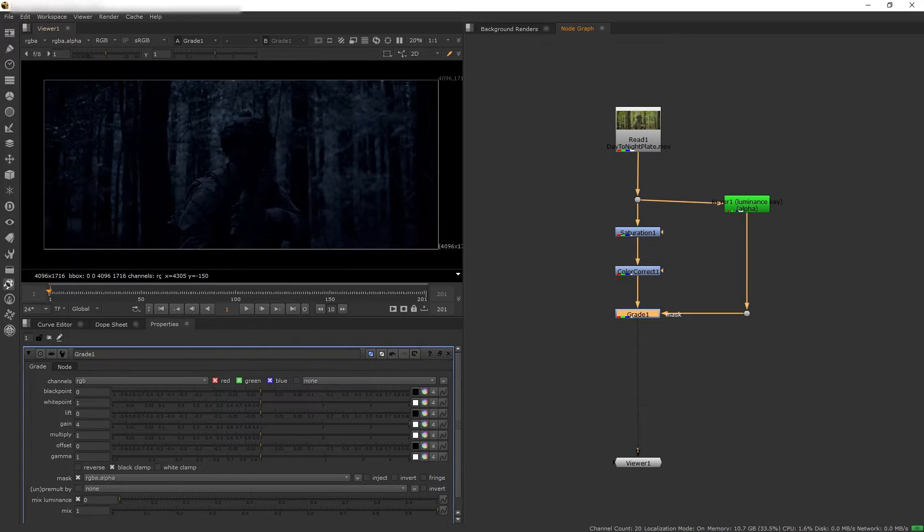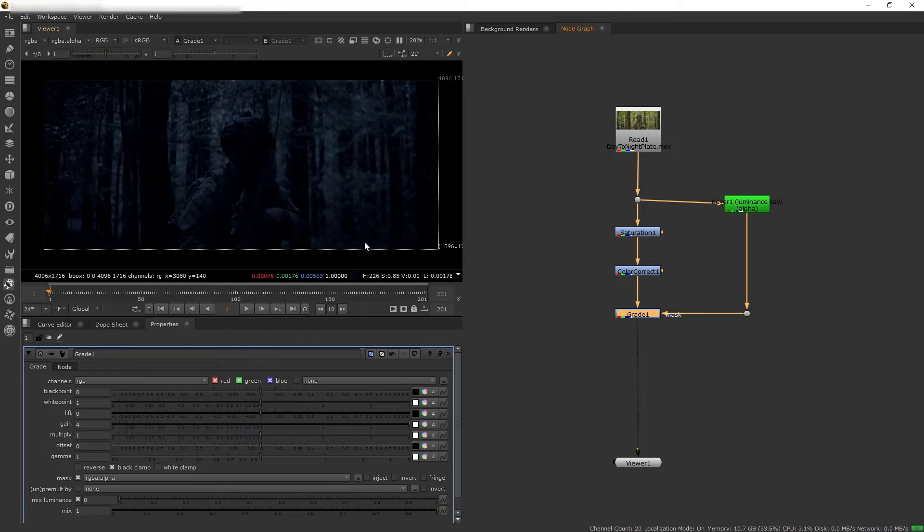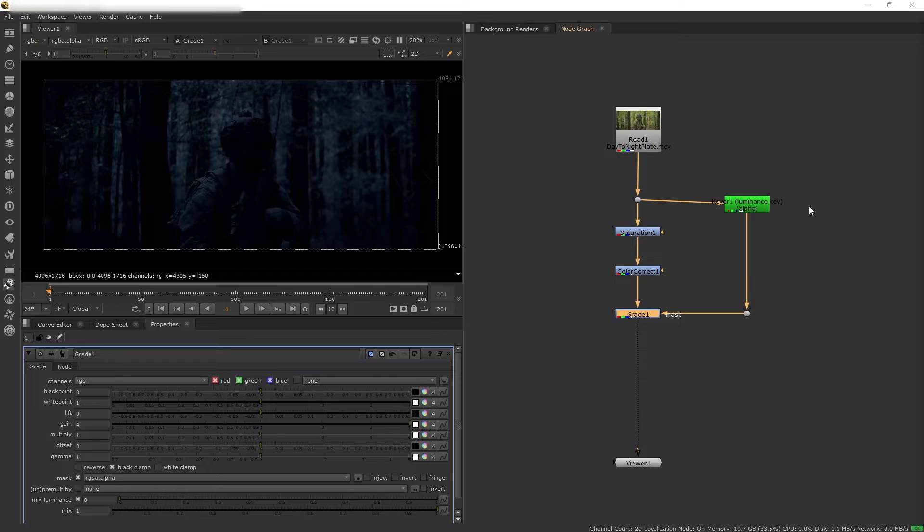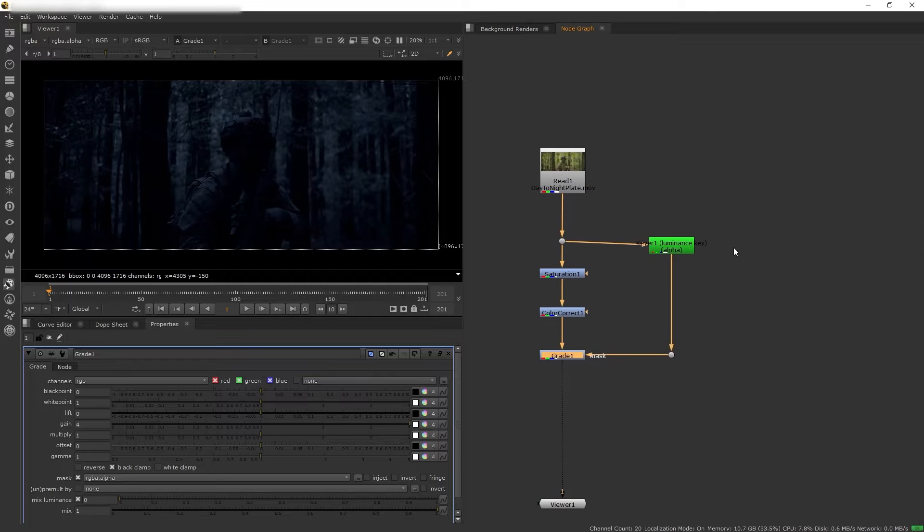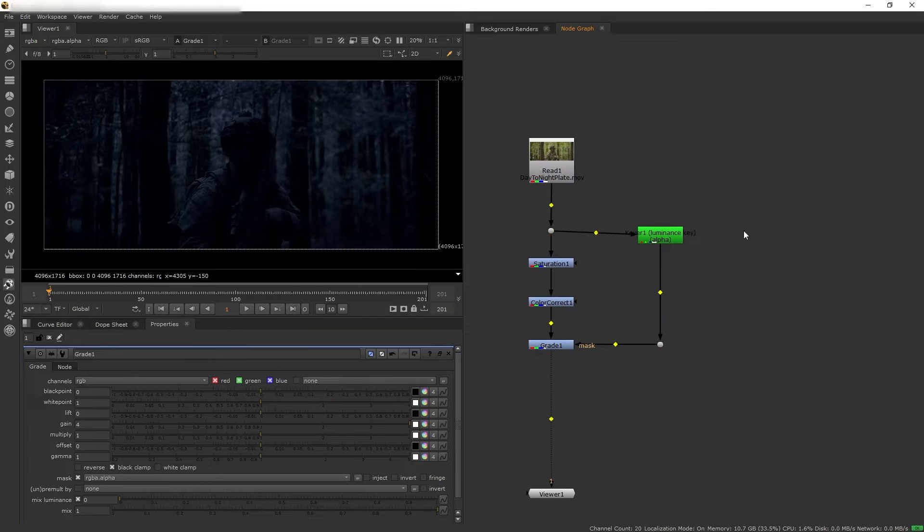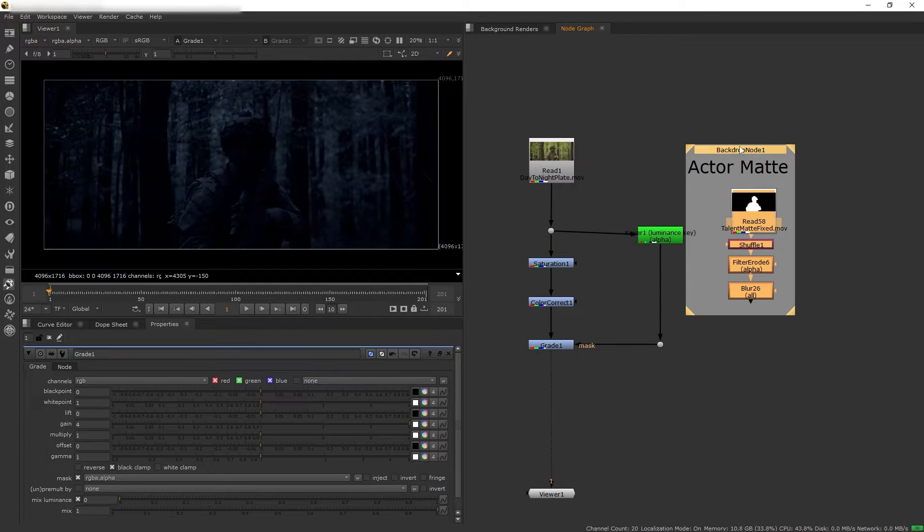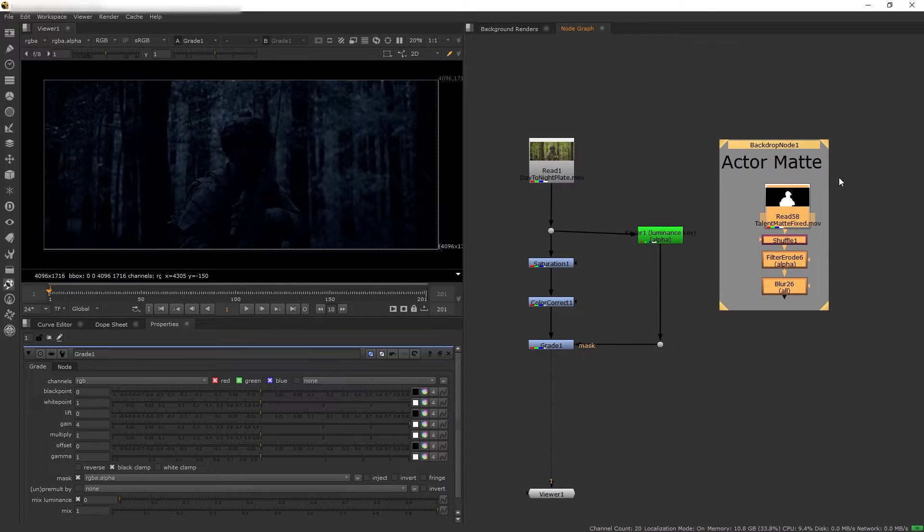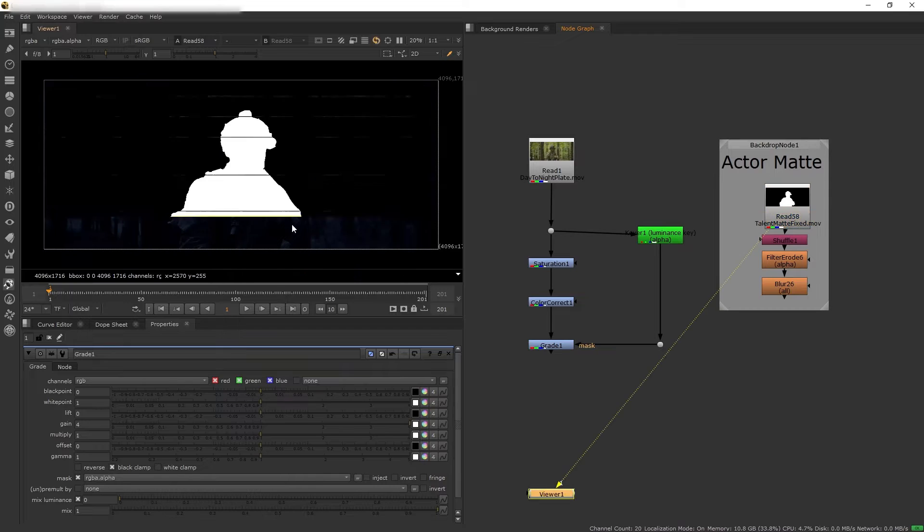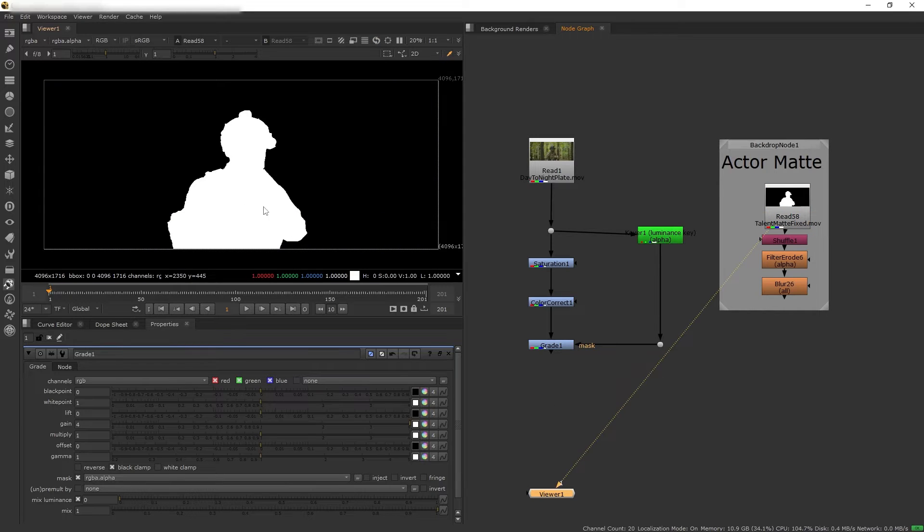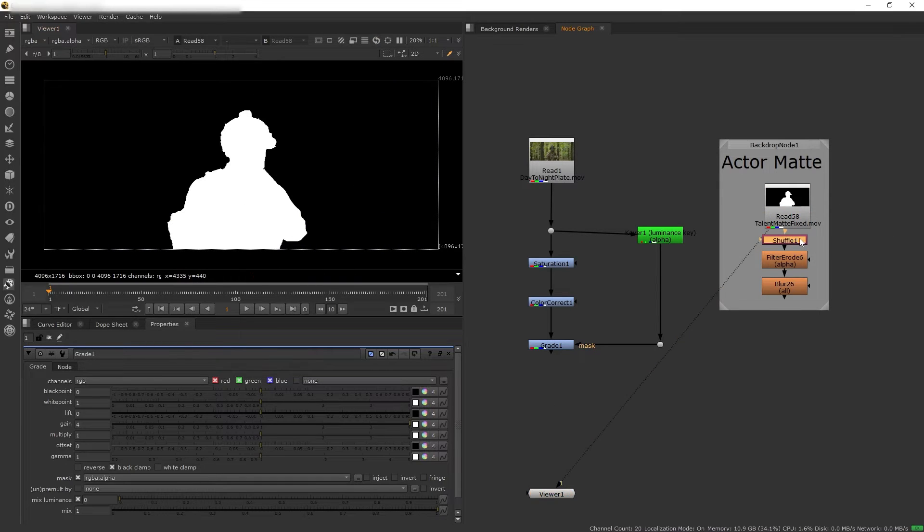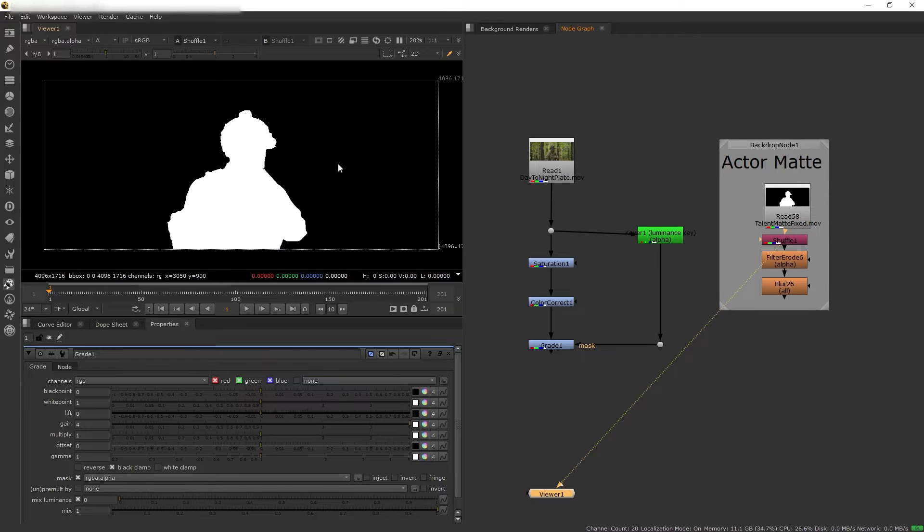So to do that we're going to need to isolate our guy here by rotoscoping him. Now I'm going to skip the entire rotoscoping process because it's a lot, but basically here I have rendered out the result of my rotoscoping, which is just a combination of some keying and some help from AI roto and some manual rotoscoping.